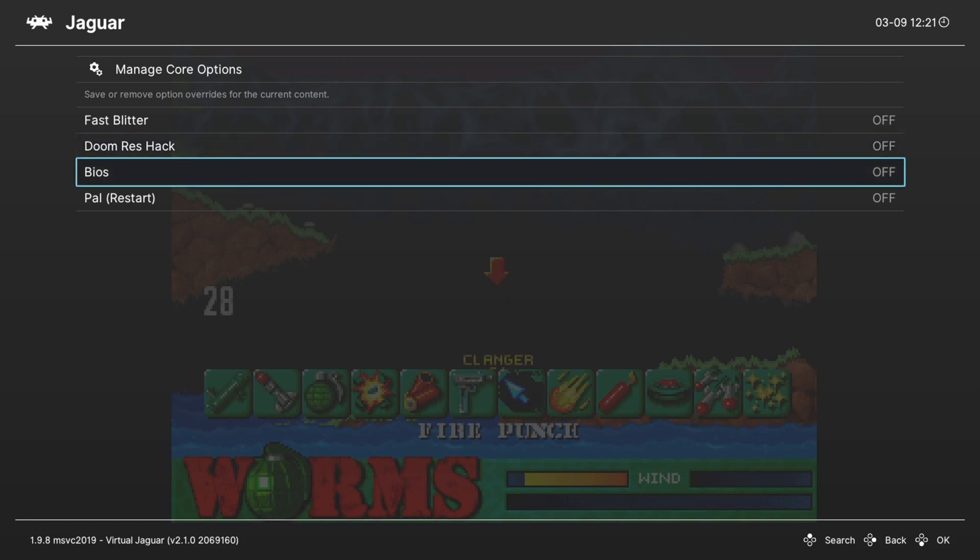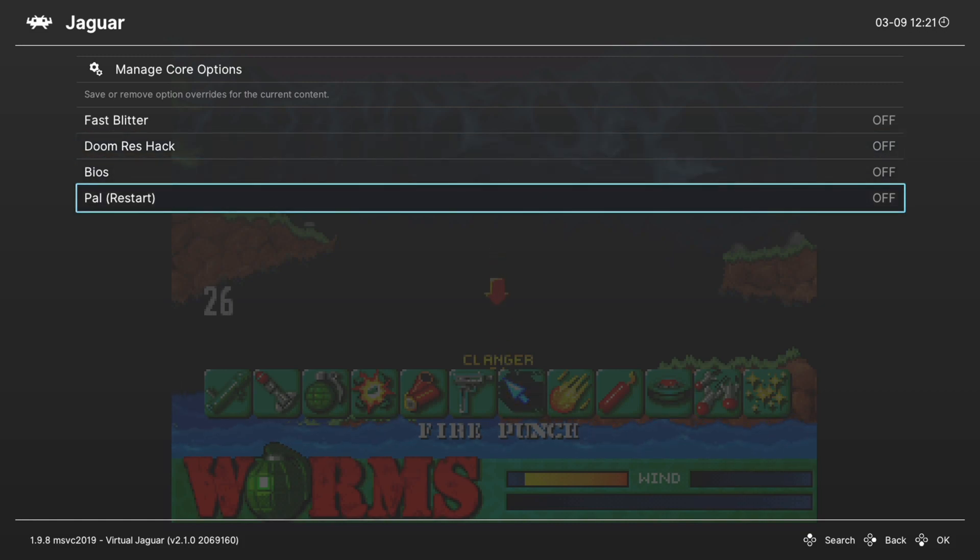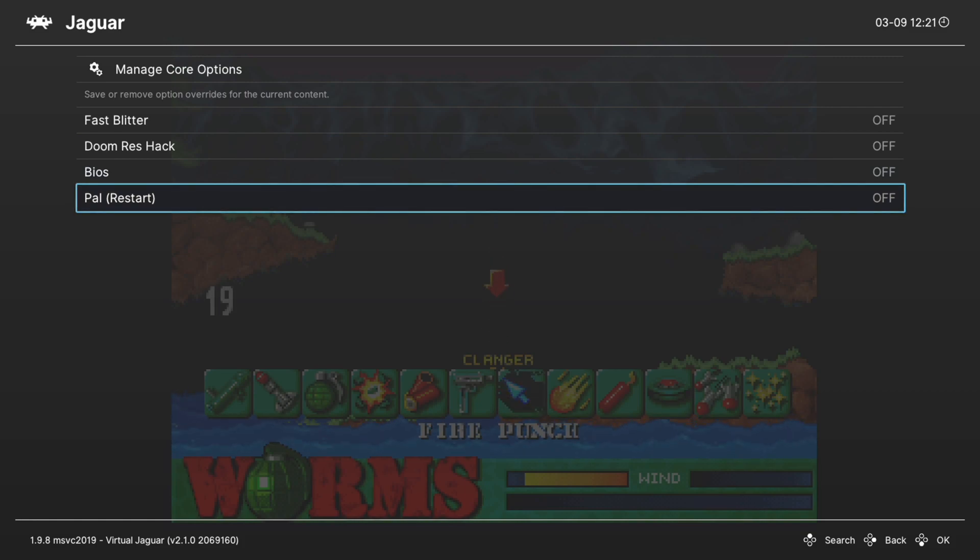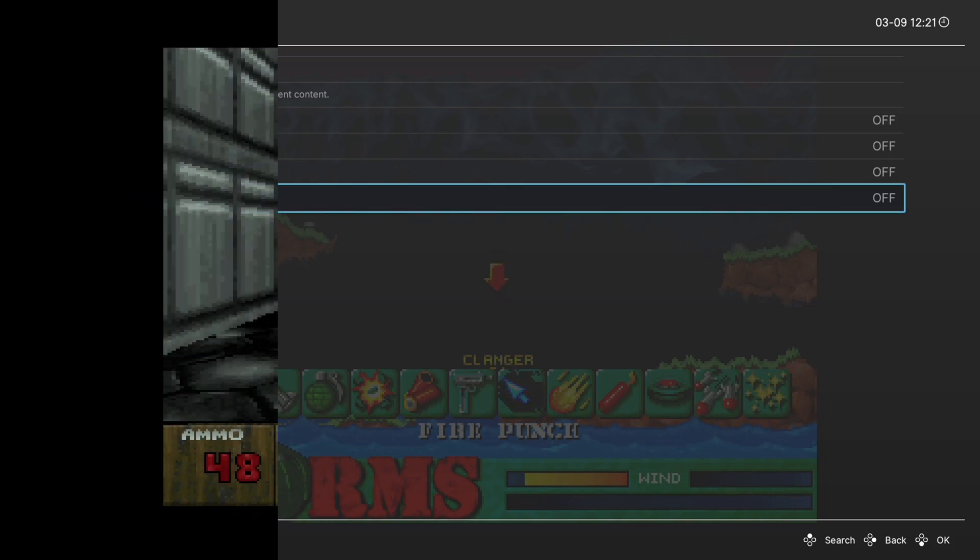Next, the BIOS option. We can leave this off. And then if you have PAL region games, you can select if you are going to be using PAL stuff here. And that does it as far as core options for the Virtual Jaguar core are concerned.